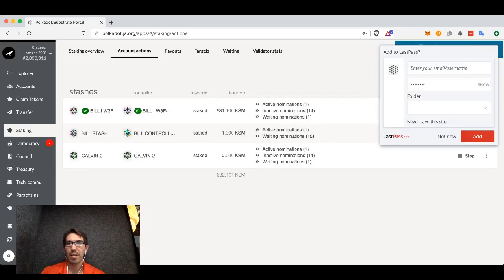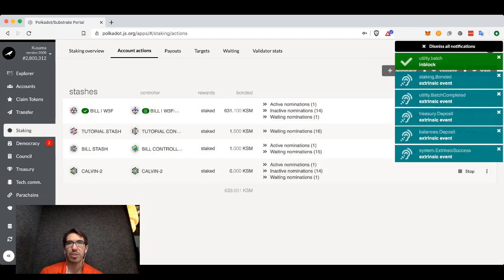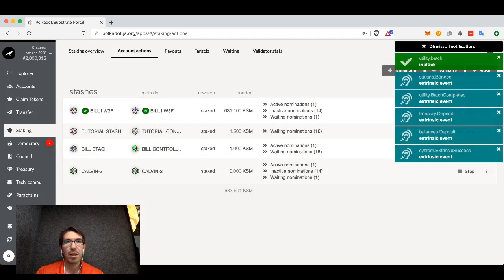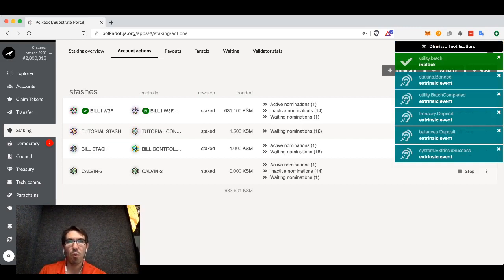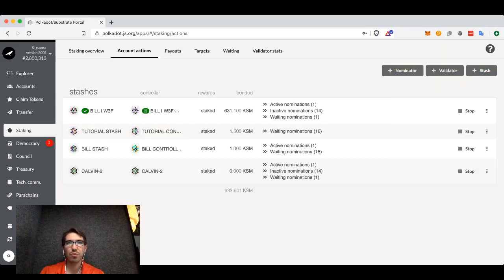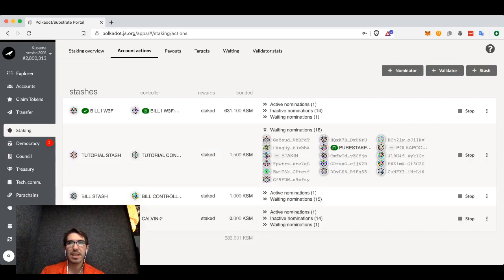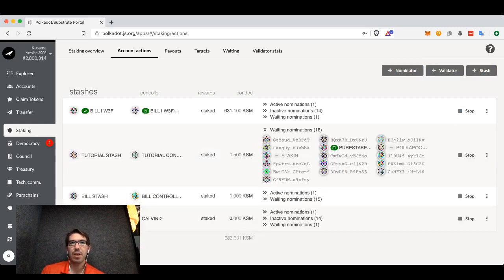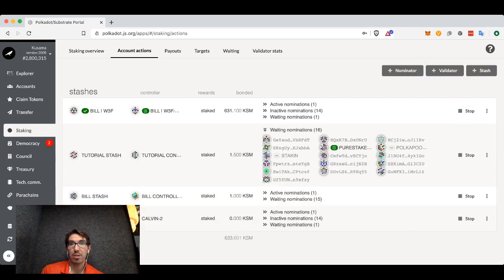Wait a moment as our transaction is broadcast. Now we can see with tutorial stash I have one and a half Kusama bonded, and I have 16 waiting nominations.